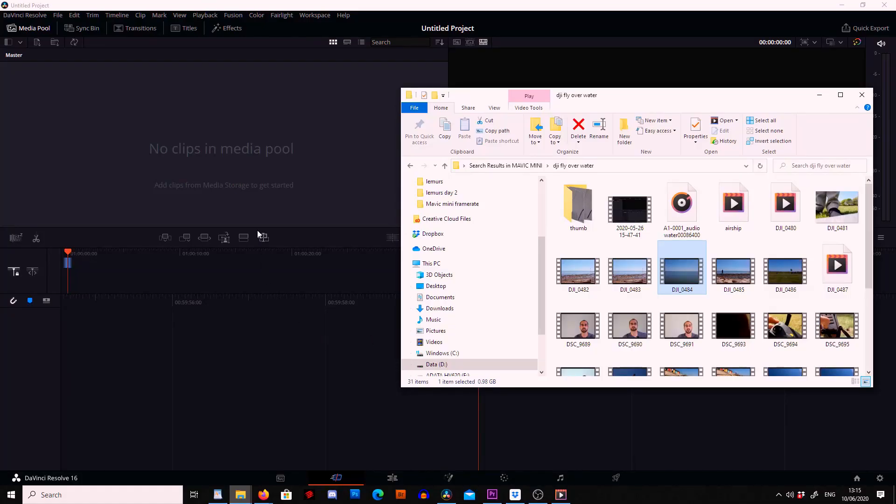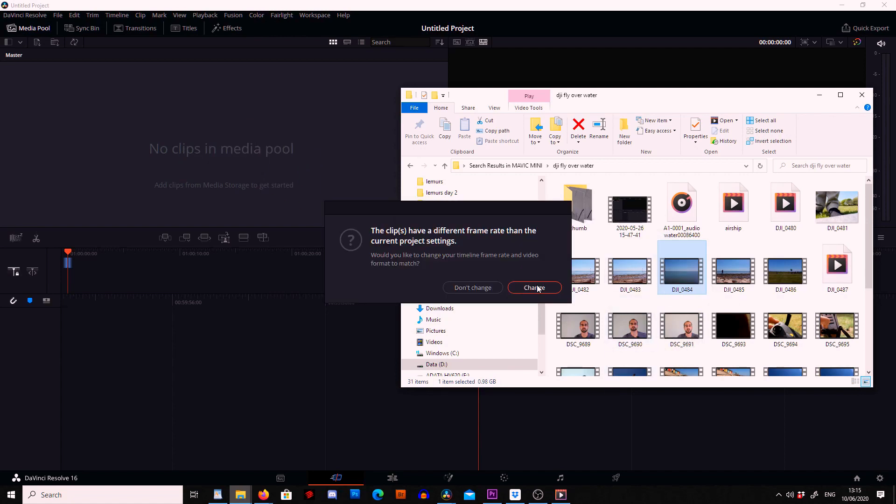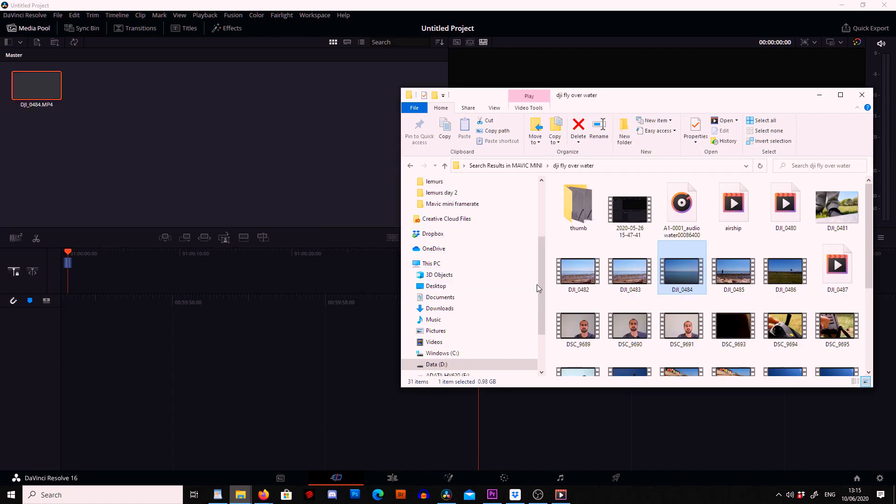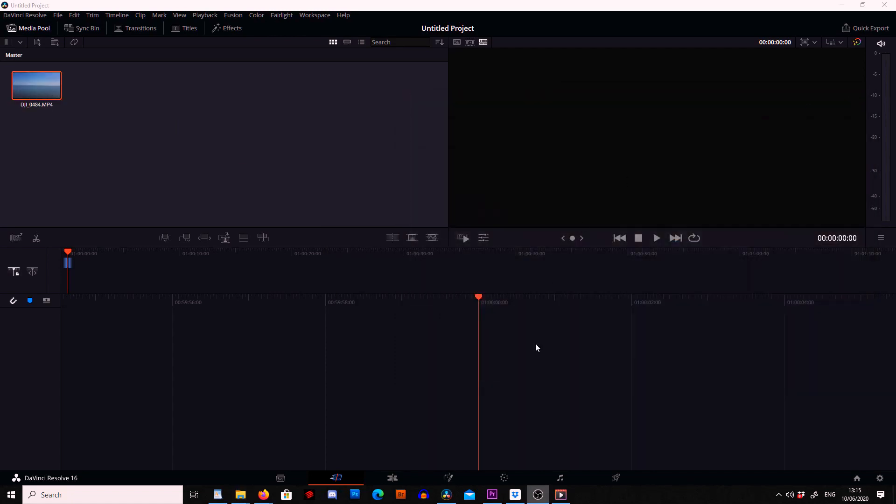Okay guys, so at this point I've opened up DaVinci Resolve and I've got the folder open with the file I want to use. So what I'm going to do is grab the file and drop it straight into the media pool. I'm going to click change to make sure the frame rates match and then we can get rid of this window.